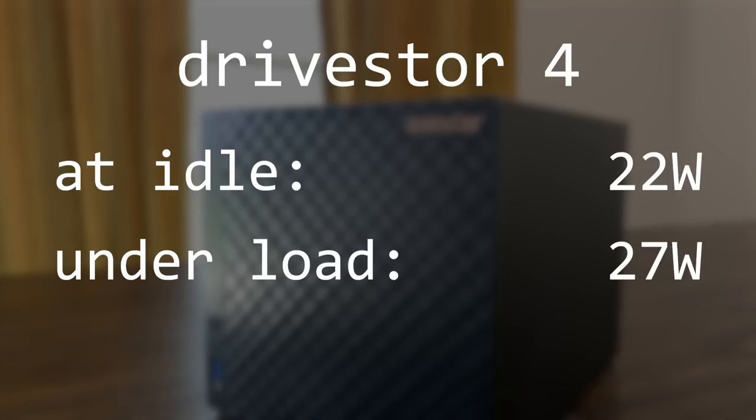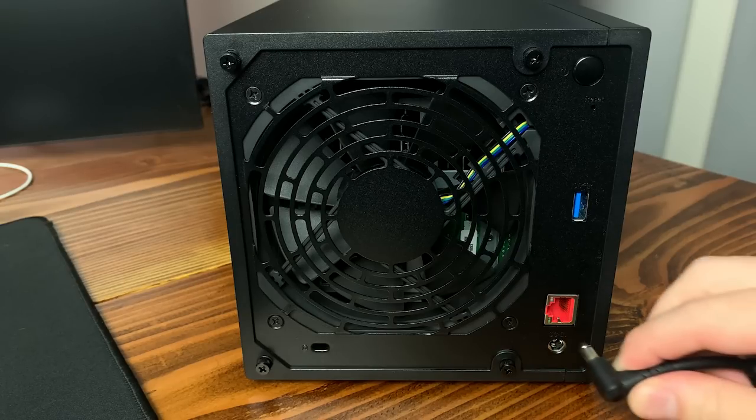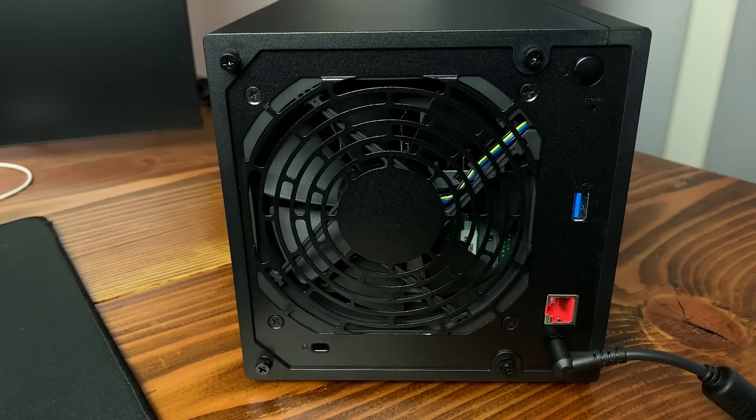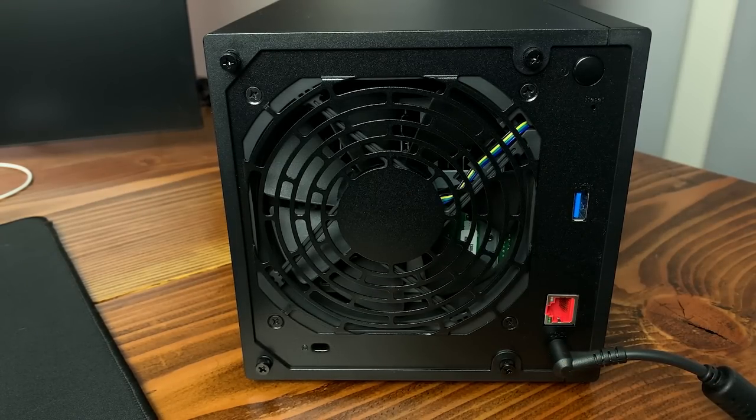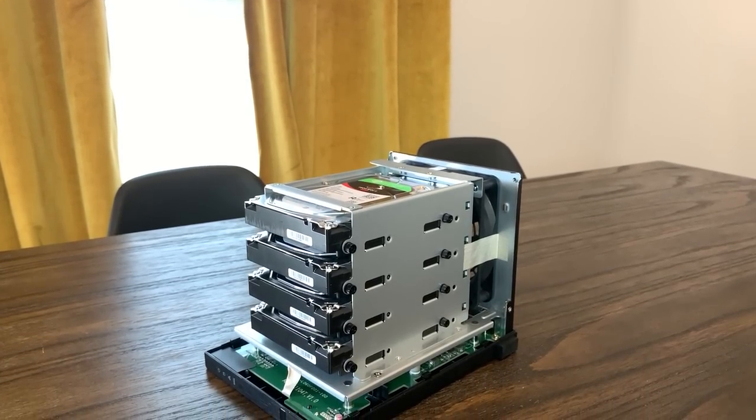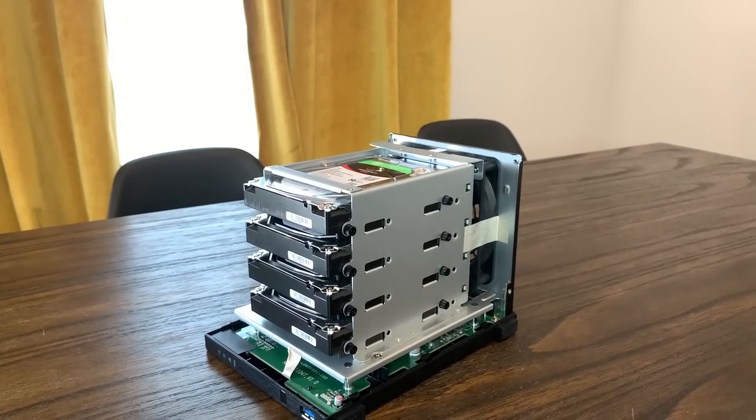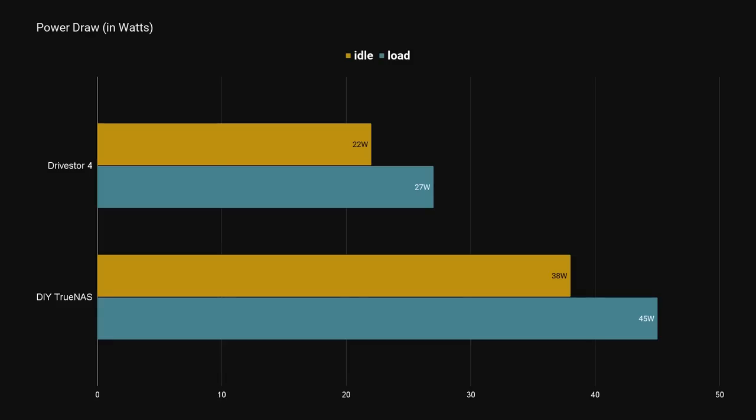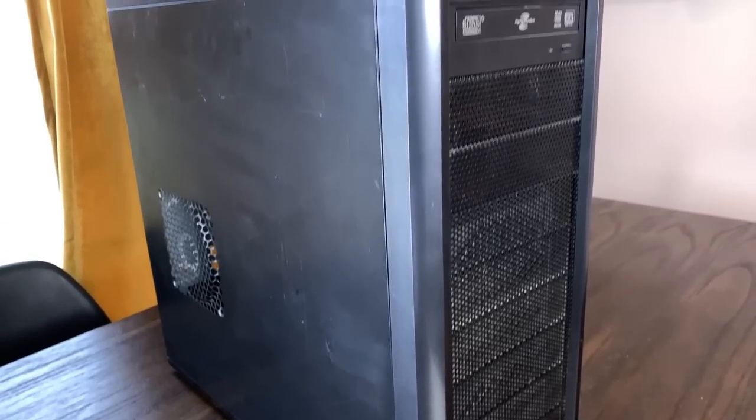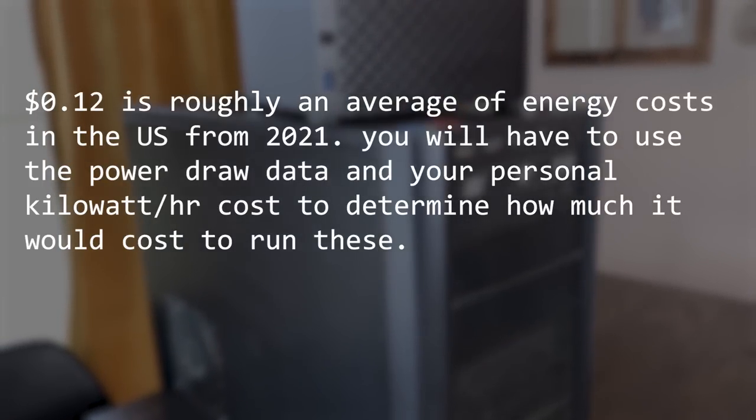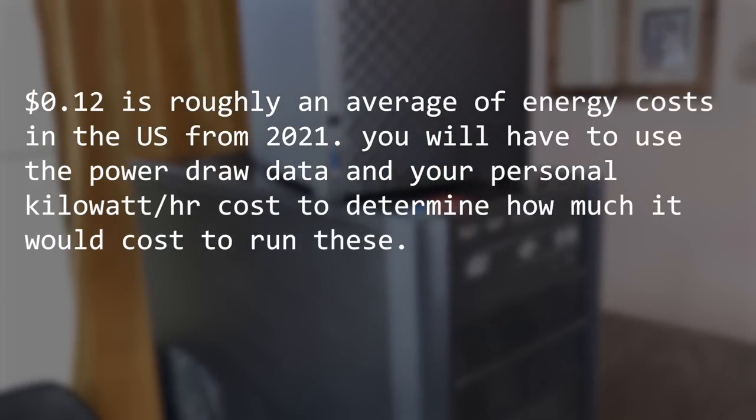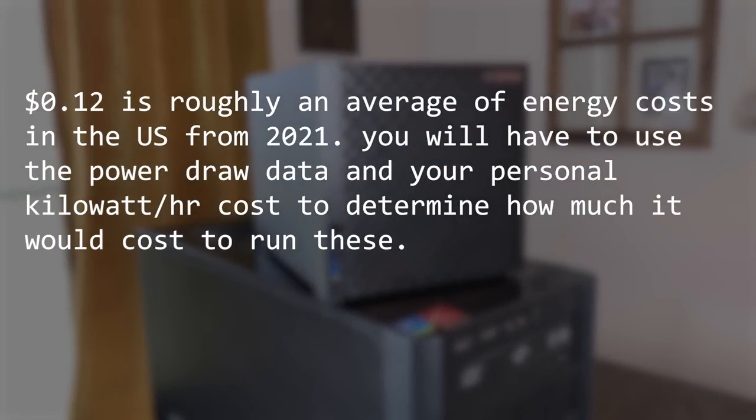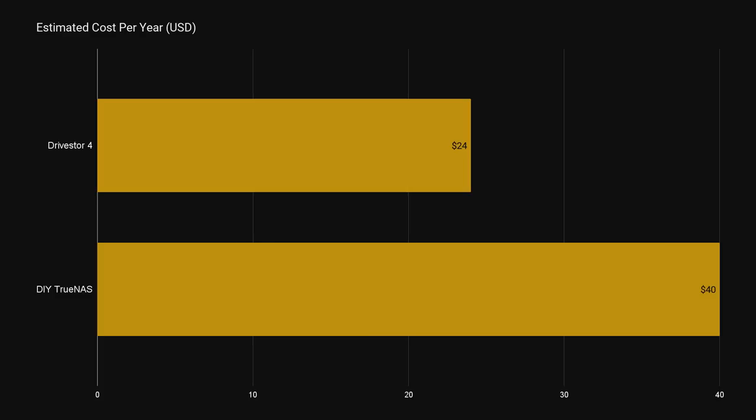The idle power draw can come down even more, to around 15 watts or so, if the disks are put into hibernation, but since there is some dispute on whether or not this can add unnecessary wear and tear on drives, I'm going to stick to the 22 watt idle measurement. If we go off of a 12 cent per kilowatt hour price, and use the idle measurements, the drive store would cost around $24 a year in electricity costs, and the DIY TrueNAS server would cost around $40 per year.